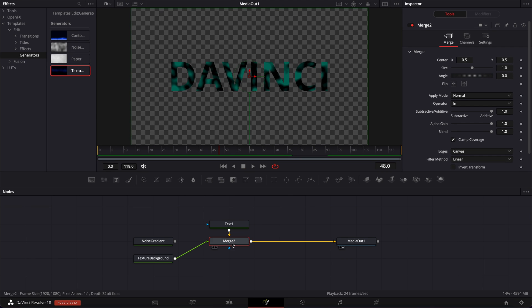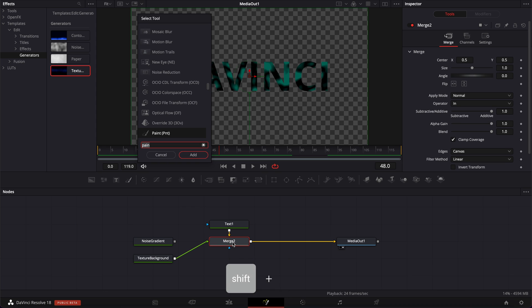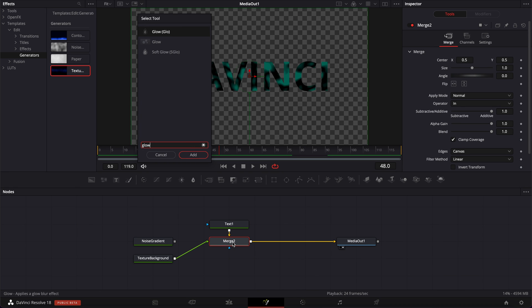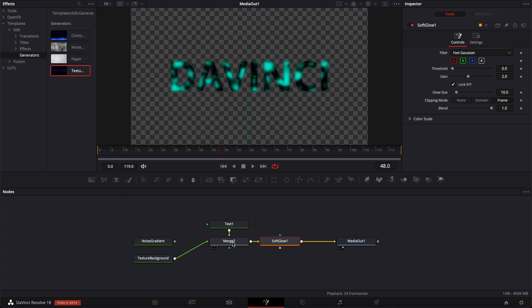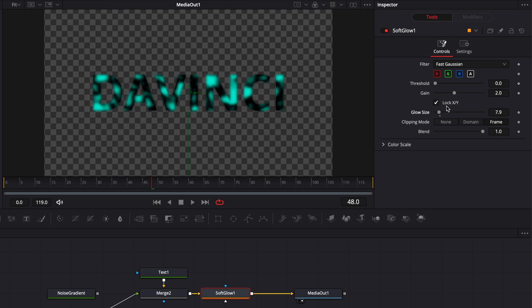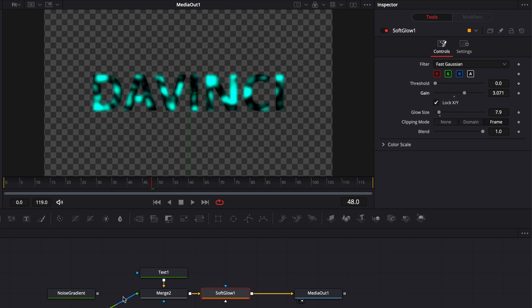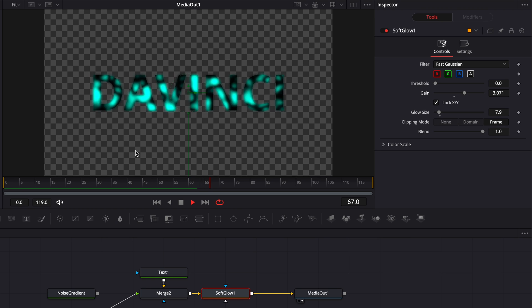And once you're happy with your text, you could add, for example, here glow. So shift space on your keyboard, search for glow. And here you can just bring, for example, a soft glow in. Decrease a bit the glow size, increase the gain. And you can create a really unique look inside your text. Hope this video was helpful.